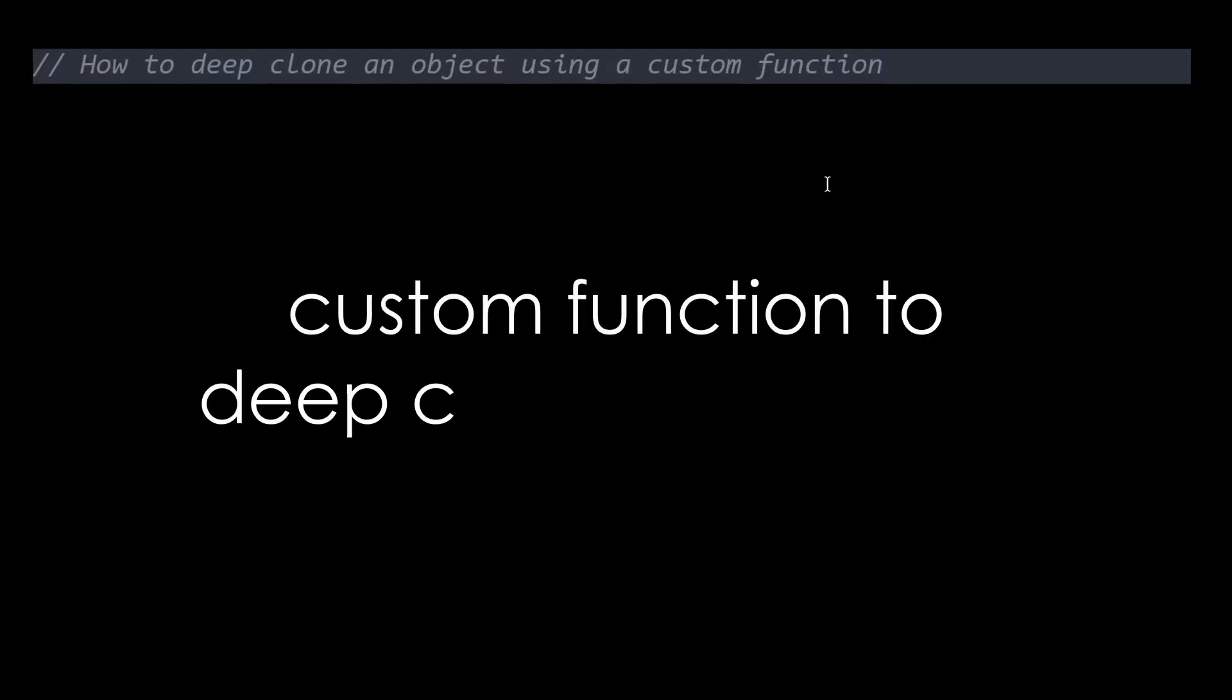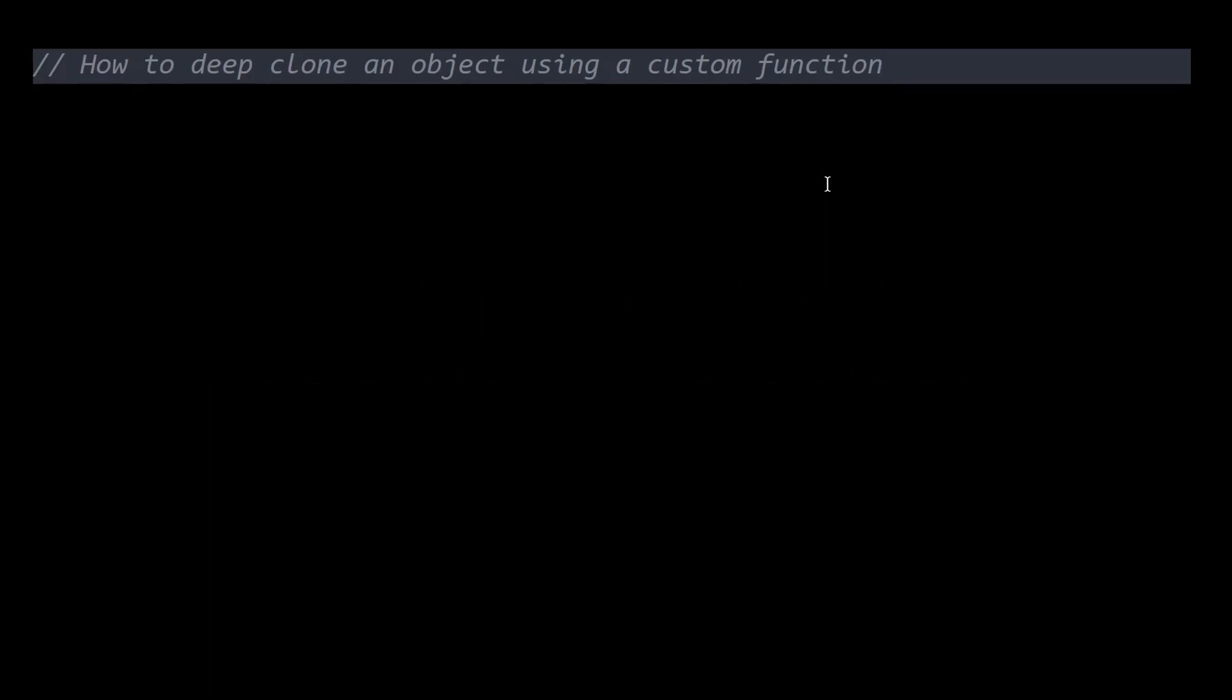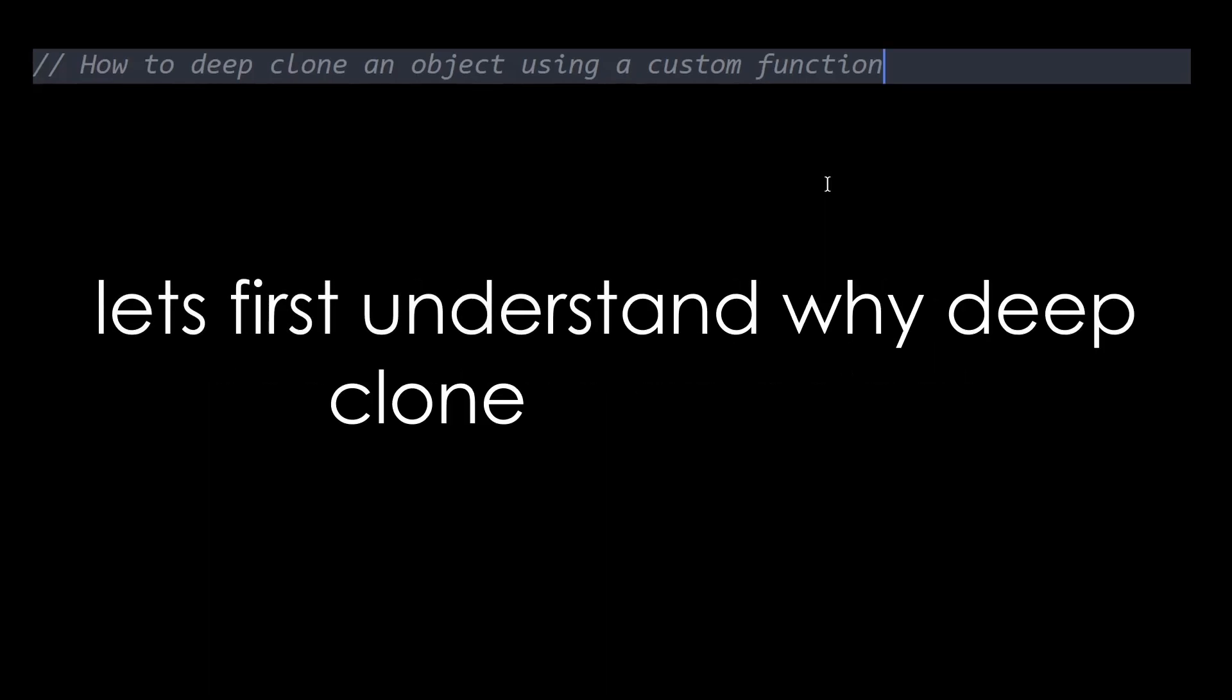In this video, I'm going to create a custom function that allows you to deep clone an object in JavaScript. Before we get started, I'll quickly explain why deep cloning is necessary.